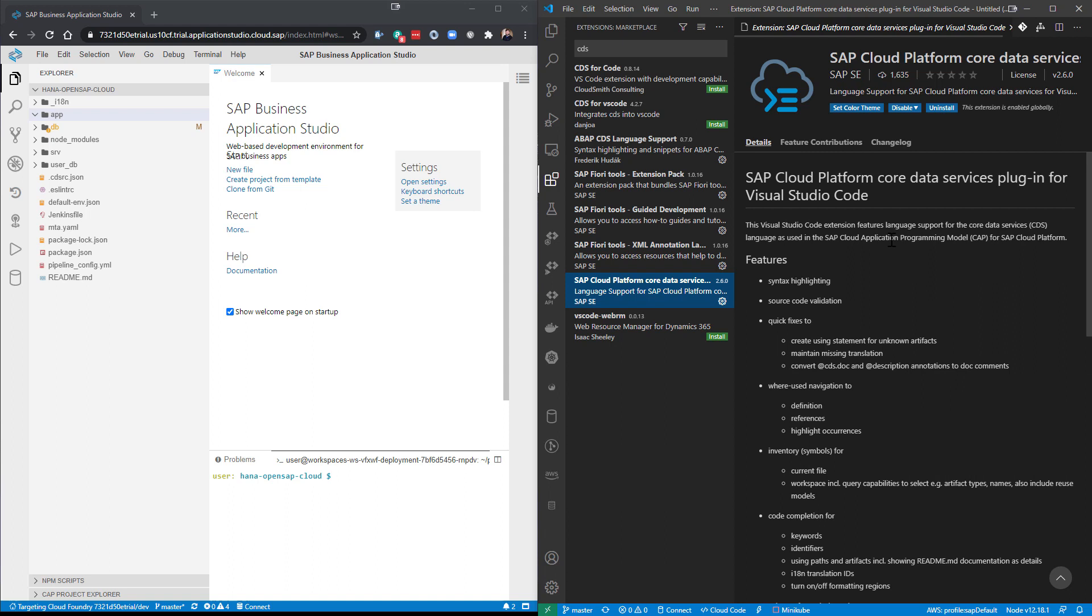So already what you're seeing is many of the core capabilities that we have here in the SAP Business Application Studio, such as the Fiori tooling, the mobile development, the SAP Cloud Platform Core Data Services or CAP editors, and additional functionality are actually implemented just once as Visual Studio Code extensions, and then they're added into the Business Application Studio environment as well.